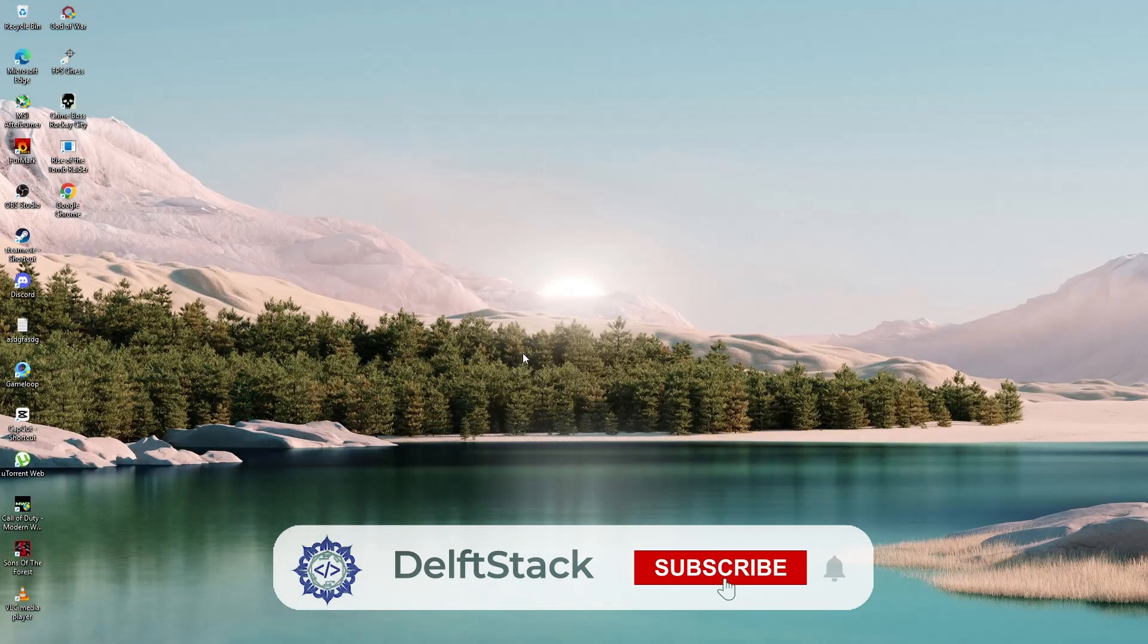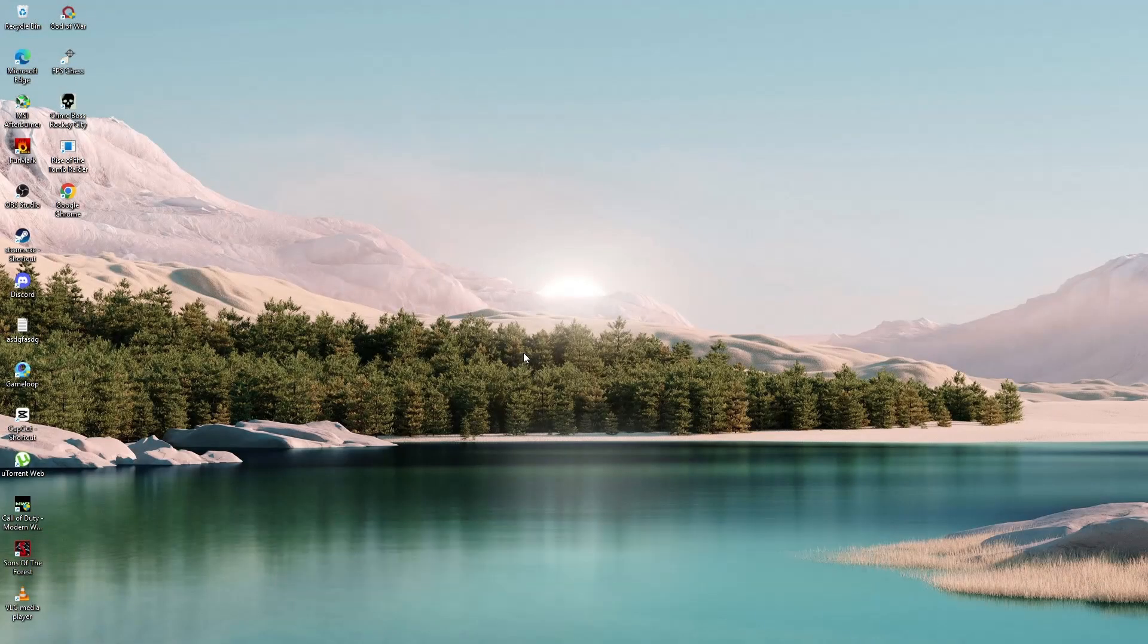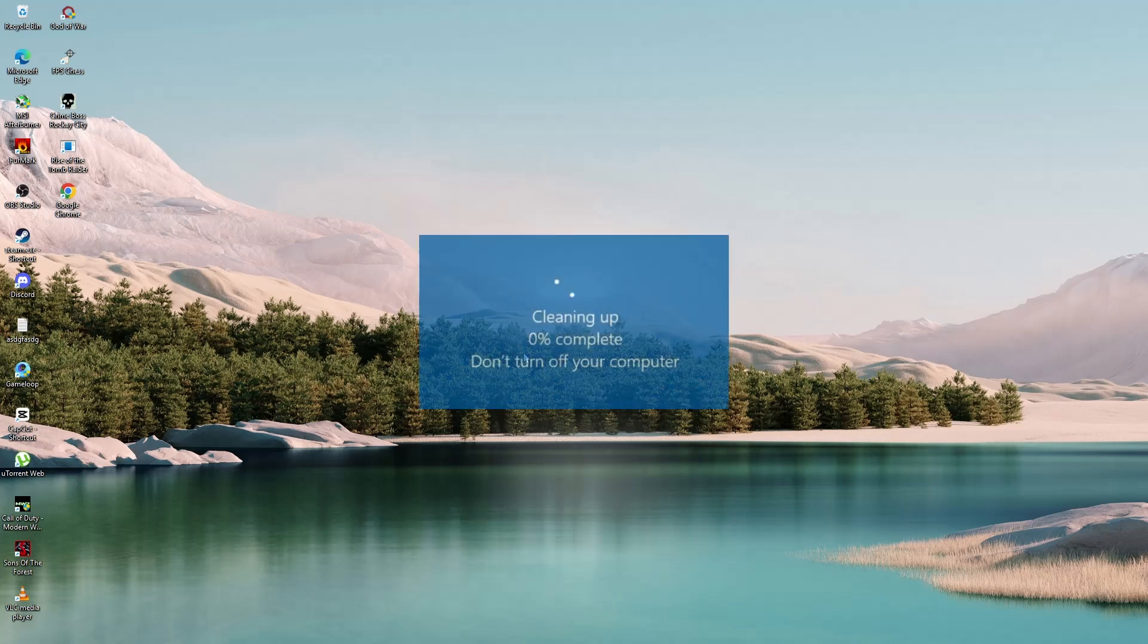In today's video, we're going to talk about what to do if your Windows computer is stuck on the cleaning up screen after an update.